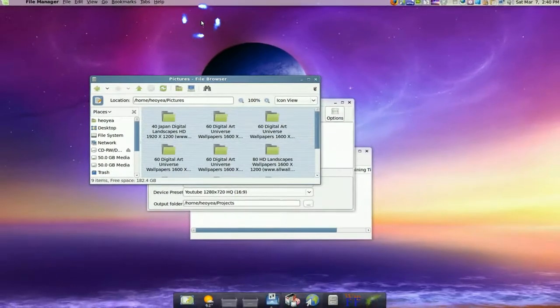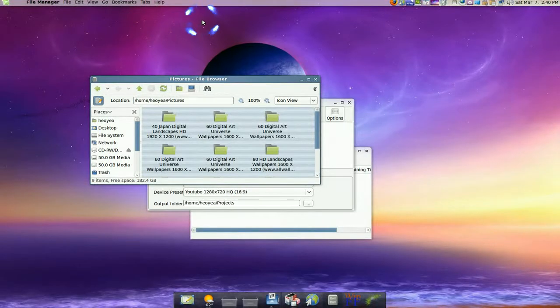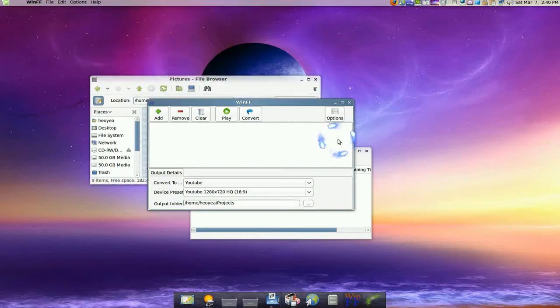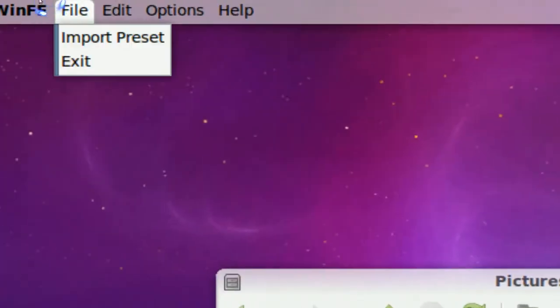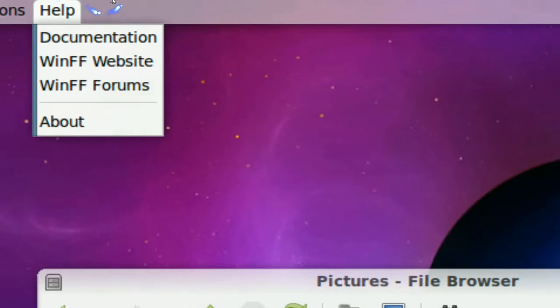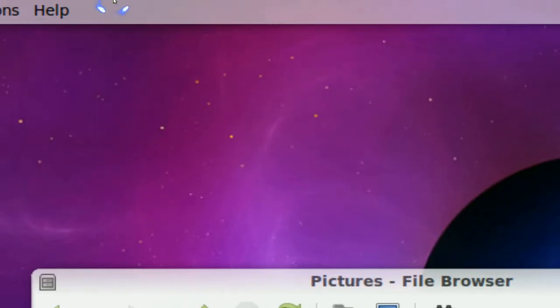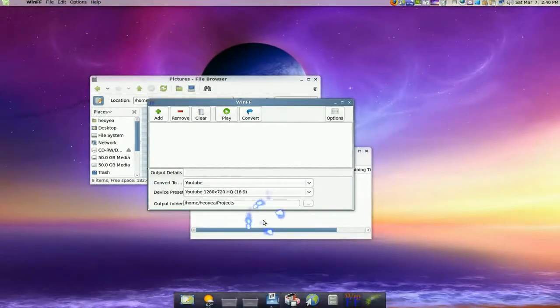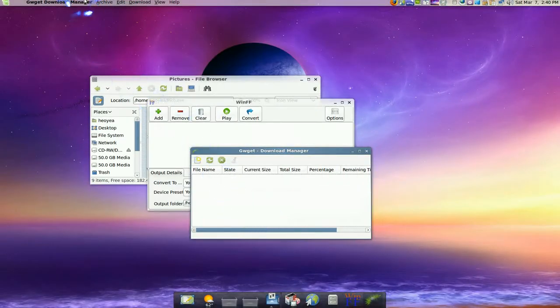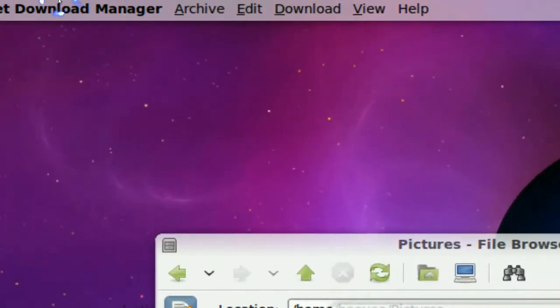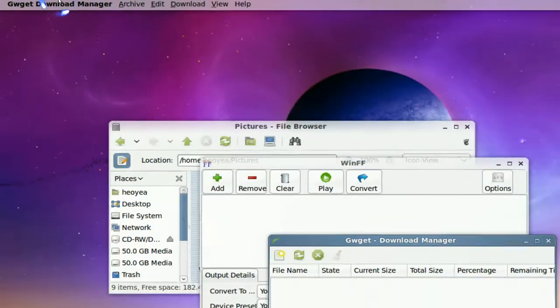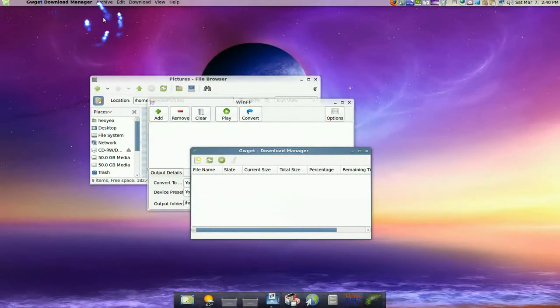It just depends on which window or which program is focused. If you switch to something else like WinFF, now the options are WinFF only. Same thing with anything else. It should be globally like all your programs on your machine.